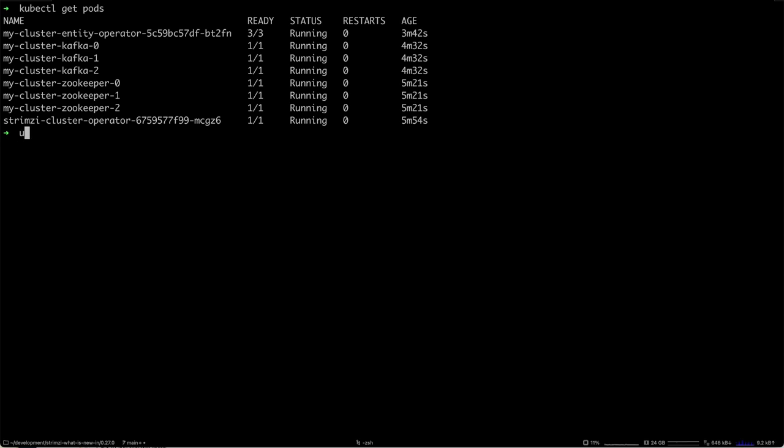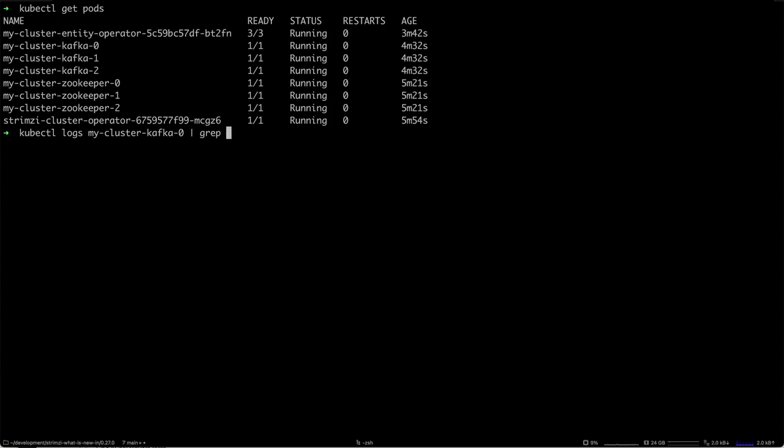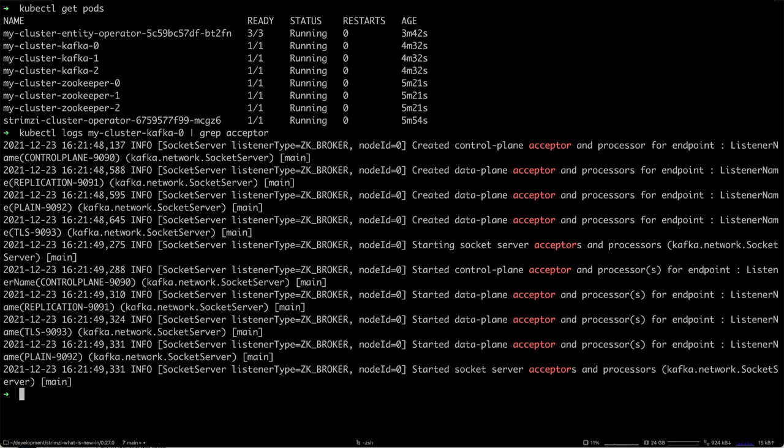To do that, let's do kubectl logs my-cluster-kafka-0. We will check the logs from one of the Kafka pods.